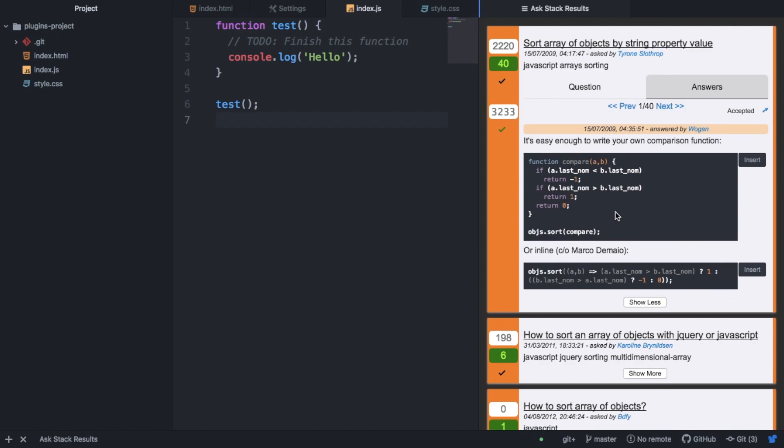And maybe if we need to know something more, we might go to the browser. But for quick questions, this is really nice. And it will search Stack Overflow.